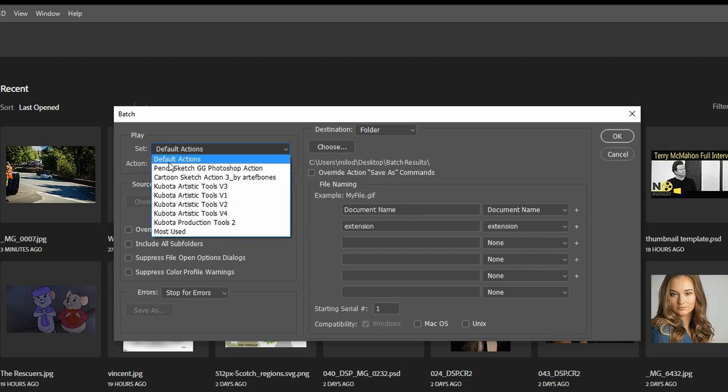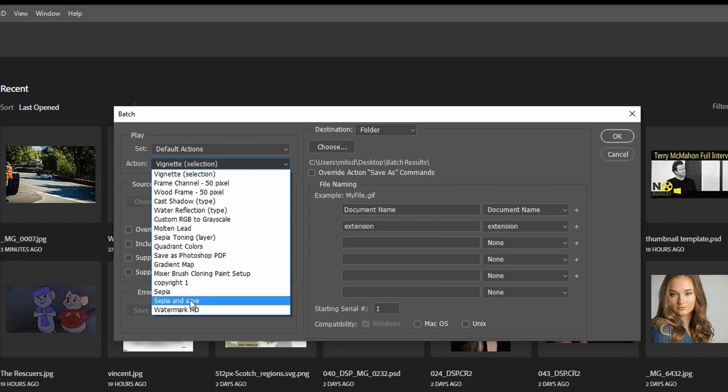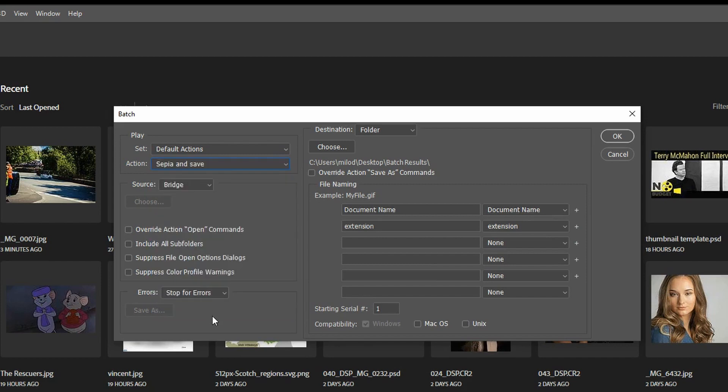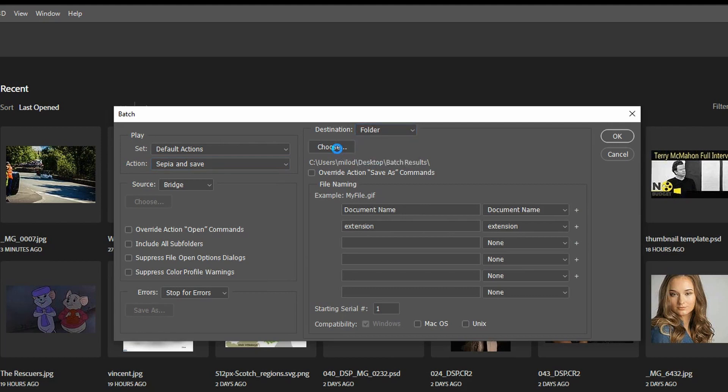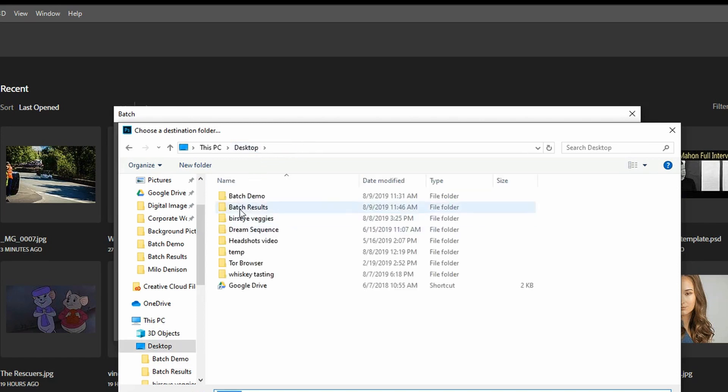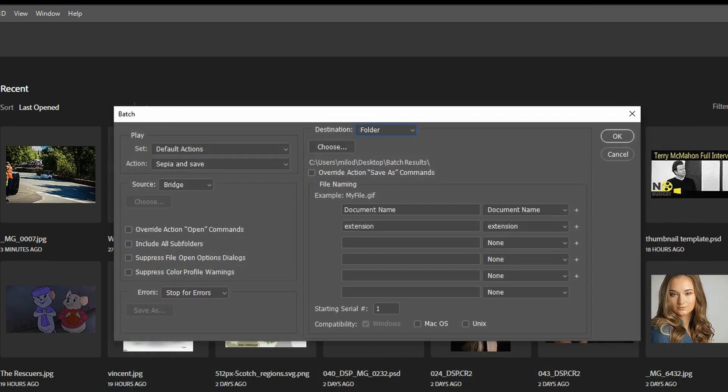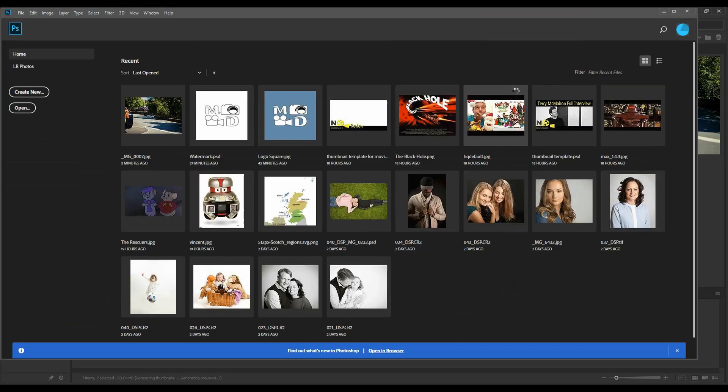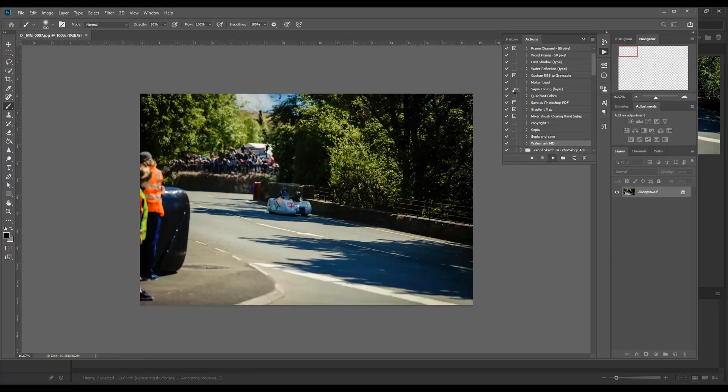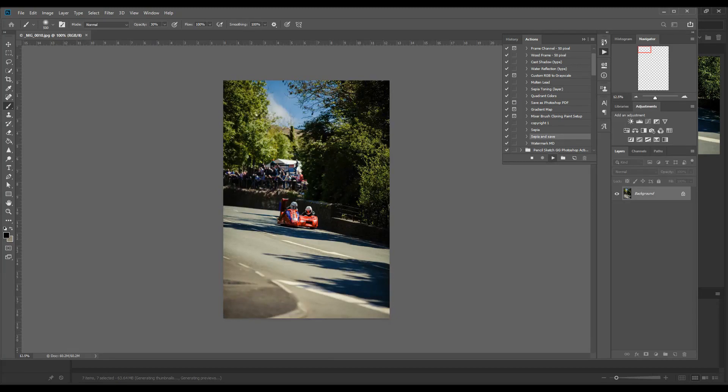So I'm going to go default and then I'm going to go sepia and save and I'll call out why I've got two different versions of this later on. Everything else I'm going to leave unchecked. For the destination I want to go a folder and I'm going to choose a different folder than the one that has the original images in it.